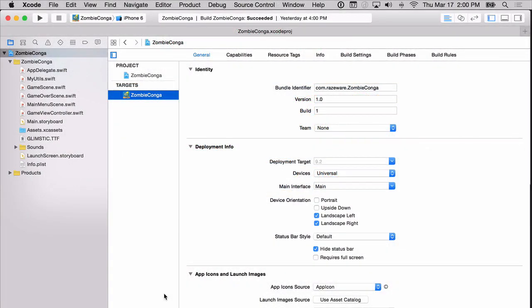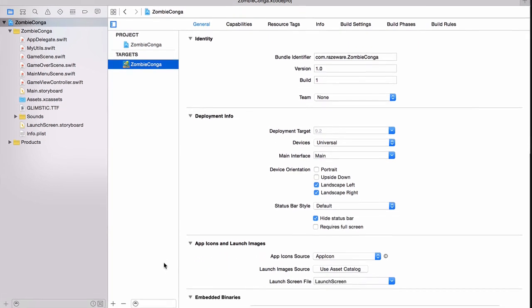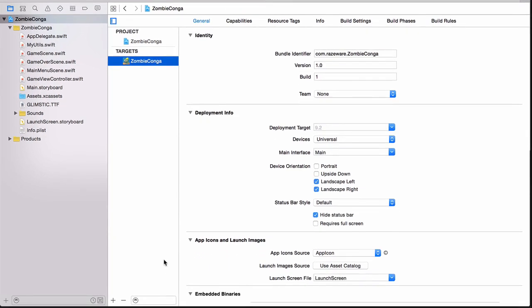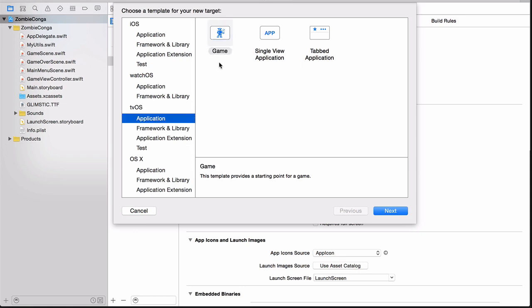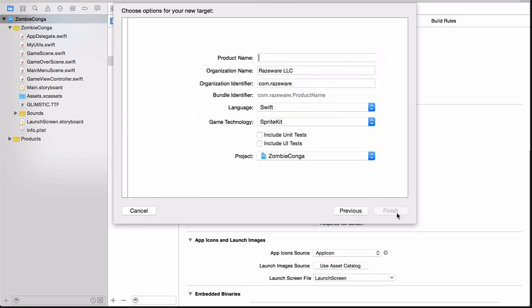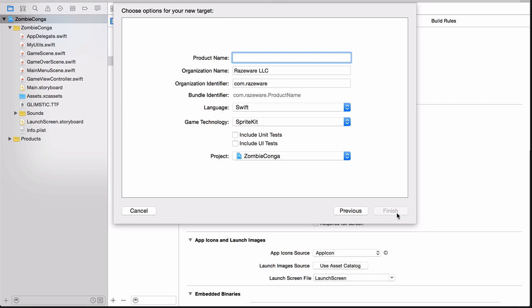We'll start by adding a target for the Apple TV. In the lower left-hand corner, click the plus button. When prompted to choose a template, select the tvOS application game template, and then click Next. For the product name, enter Zombie Conga TV. Then click Finish.